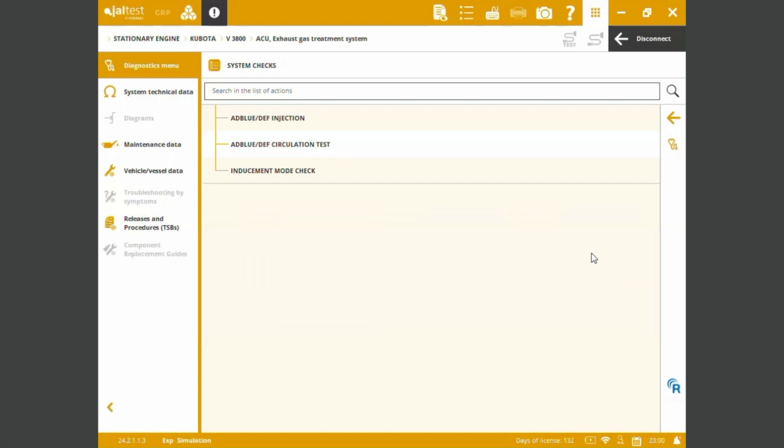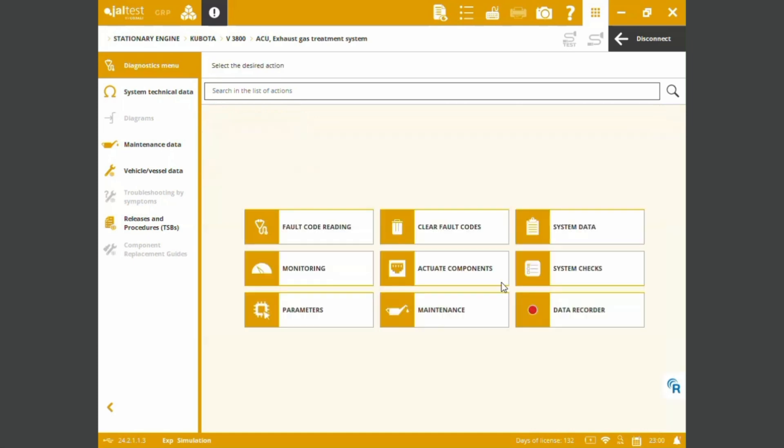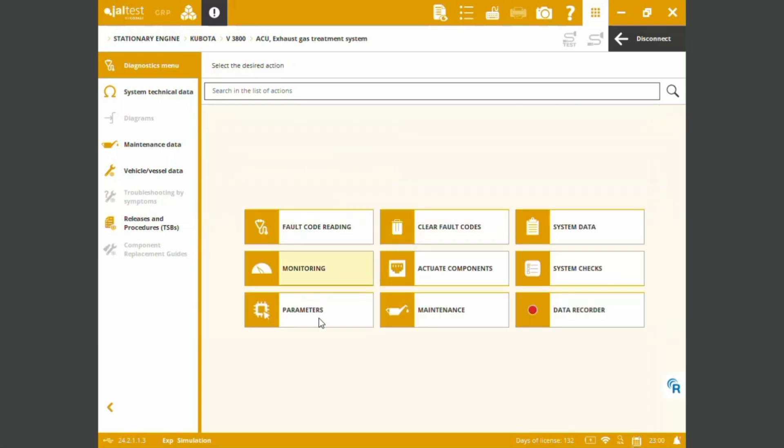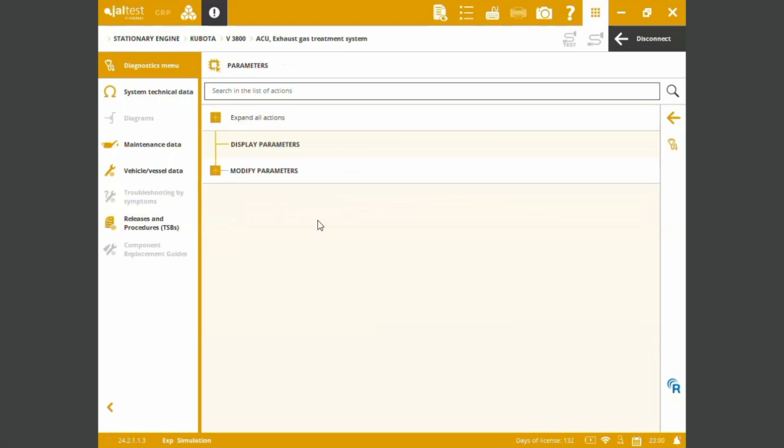System data. We've got system checks such as the AdBlue DEF injection, circulation test, inducement mode check. Component actuations, we already saw it. Setting parameters.